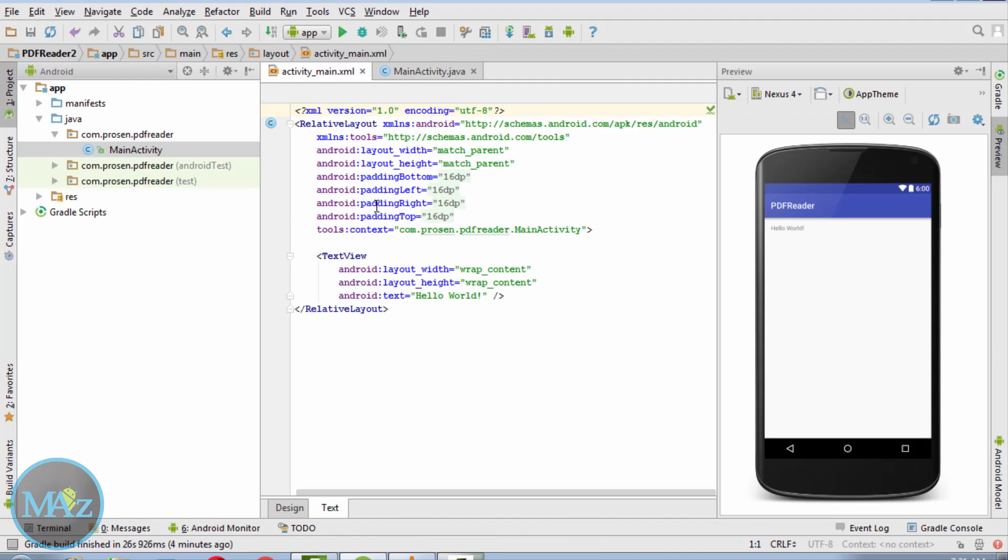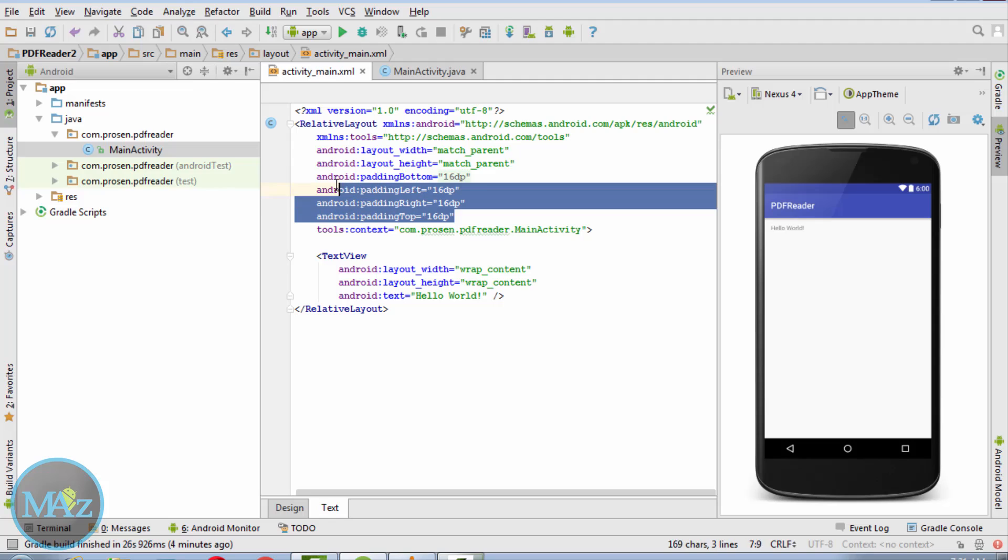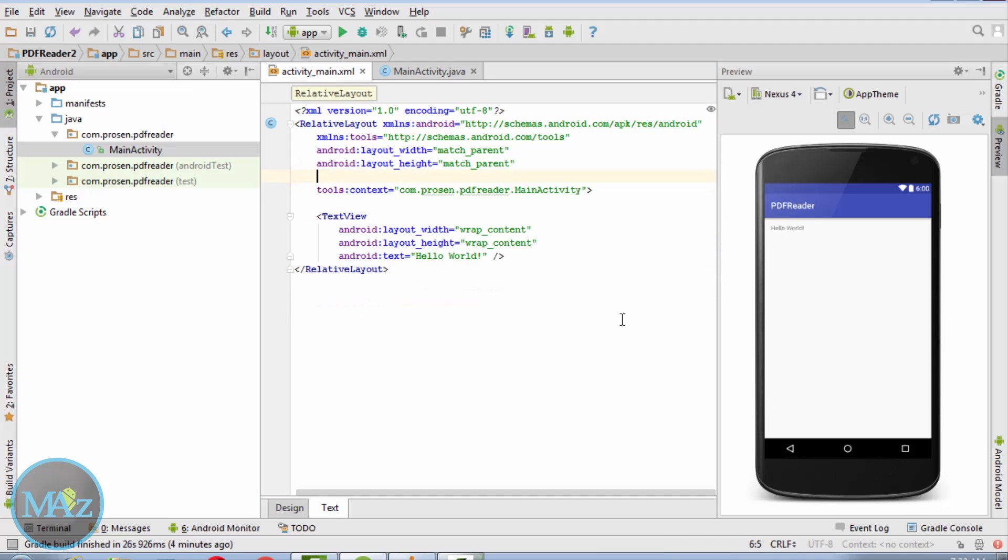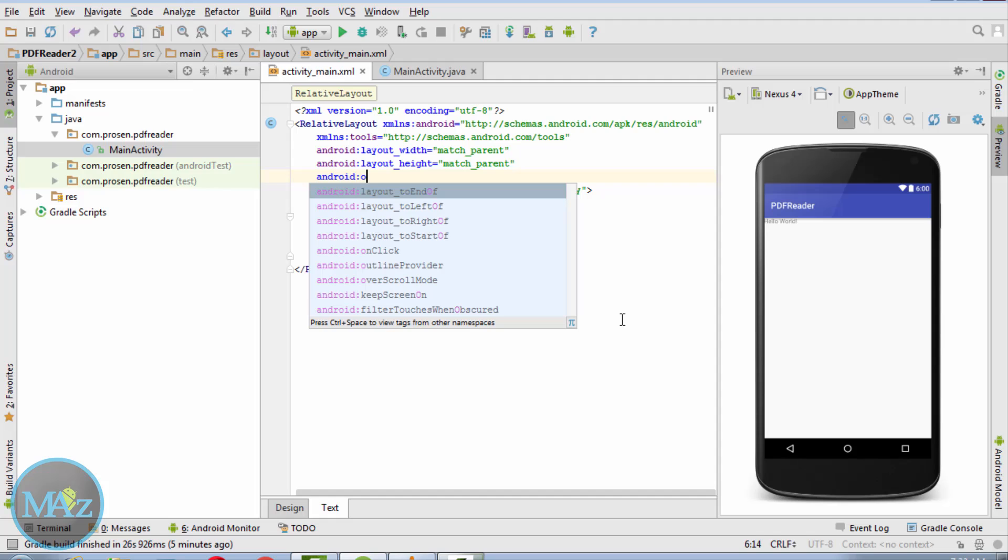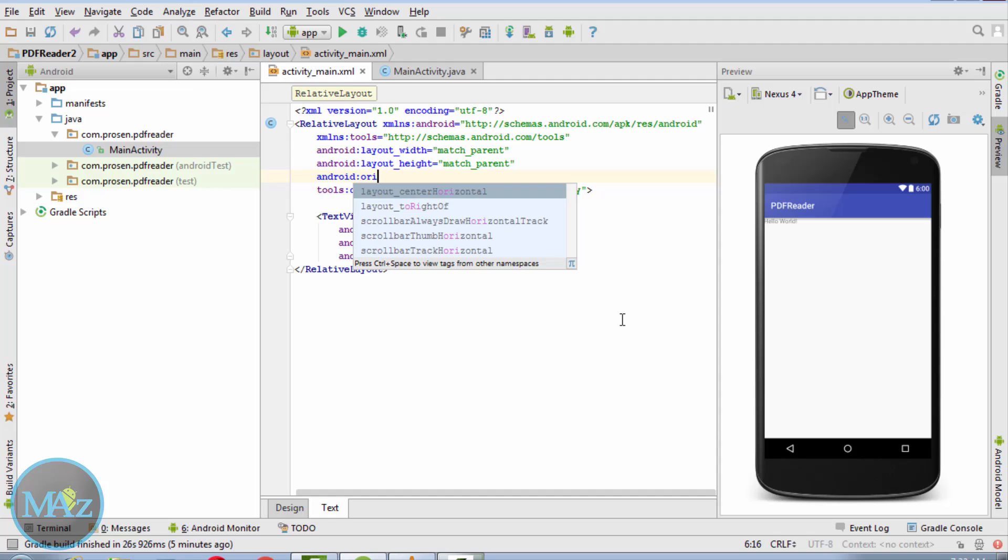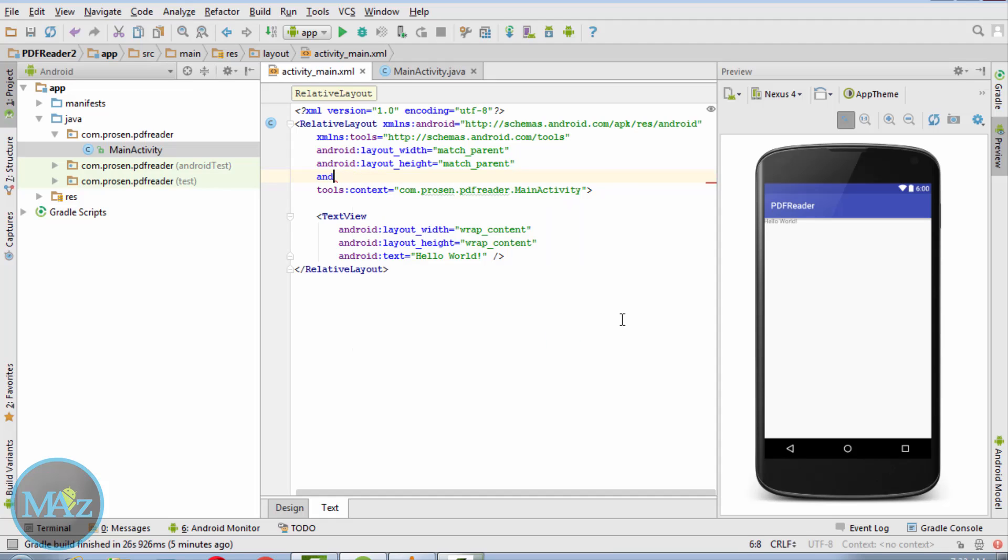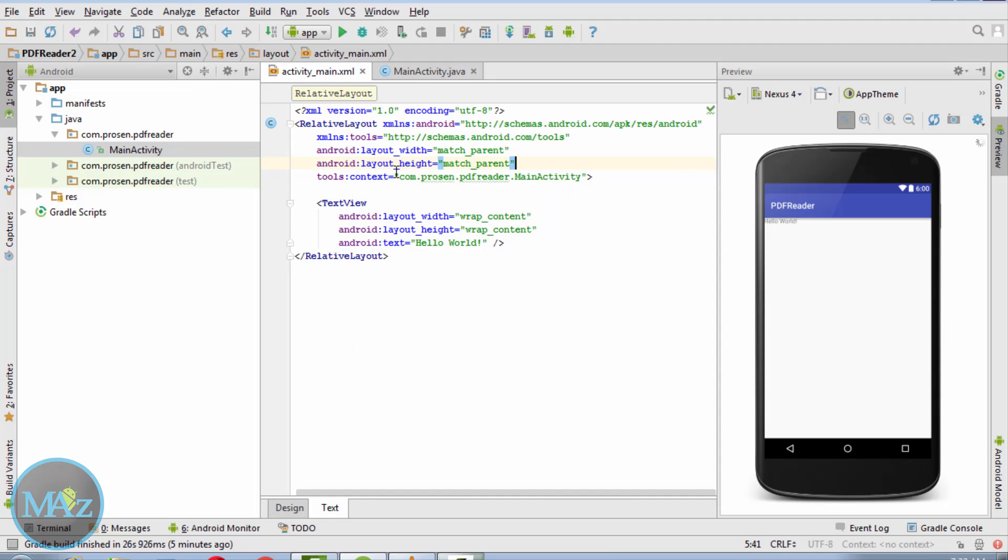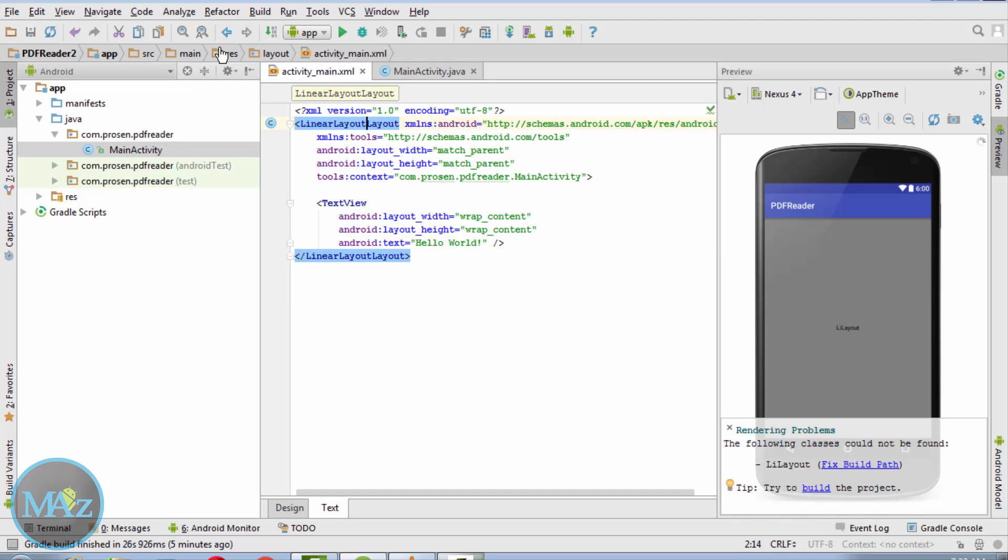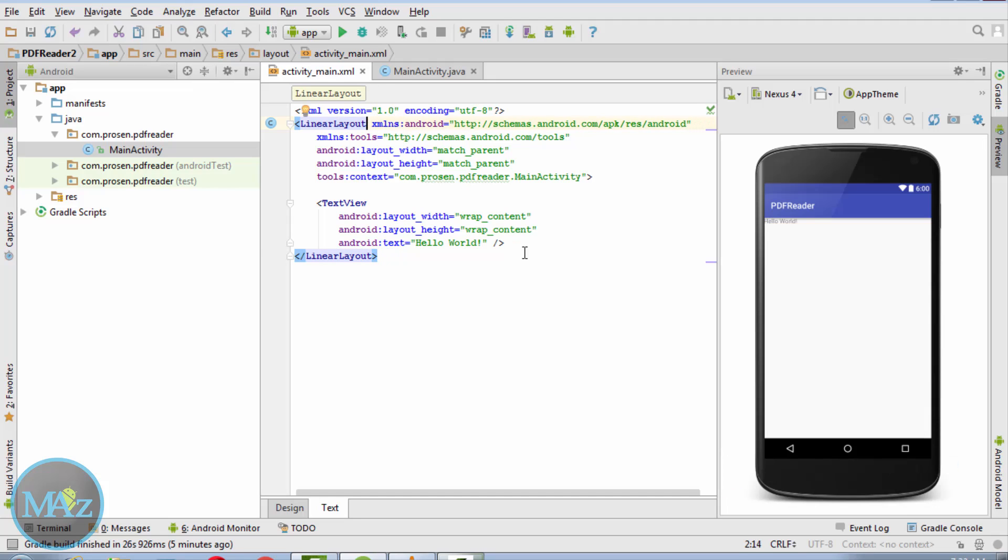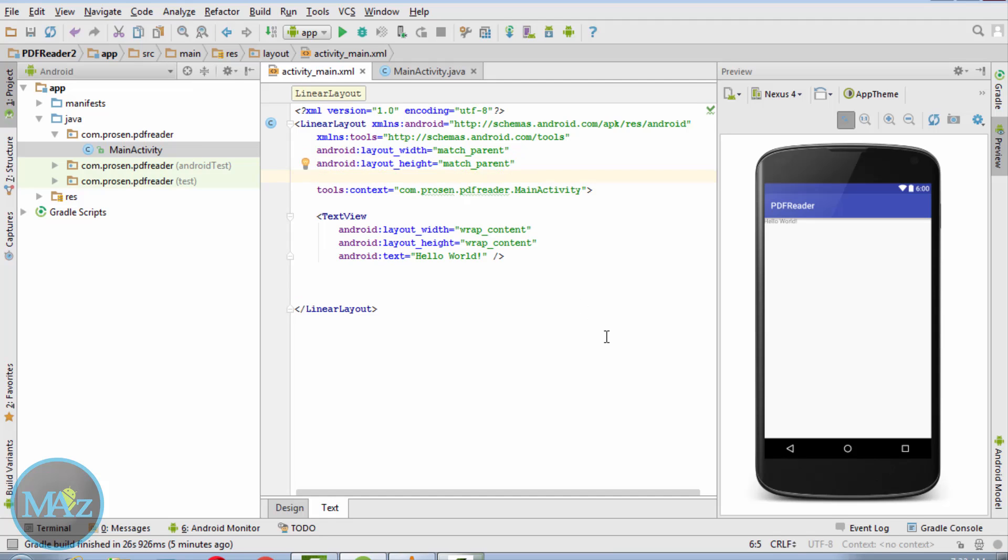Now remove the padding first. Change the orientation of this layout to vertical. Sorry, change the relative layout to linear layout.